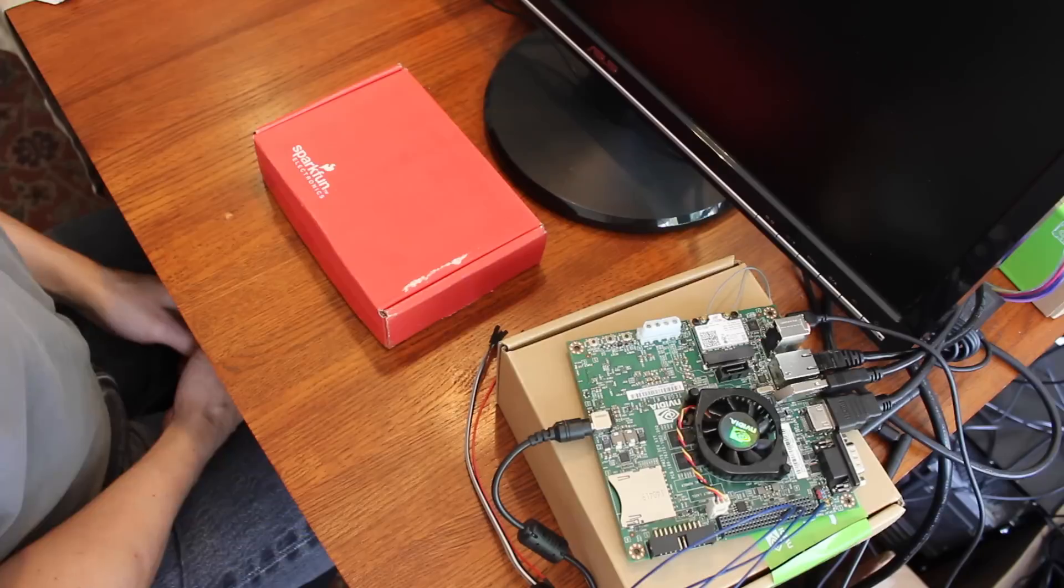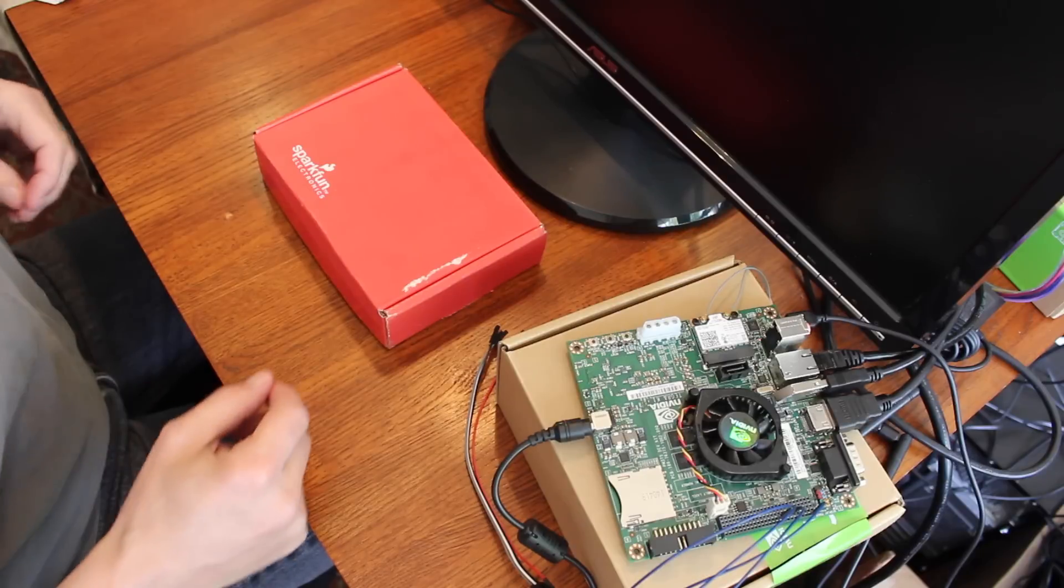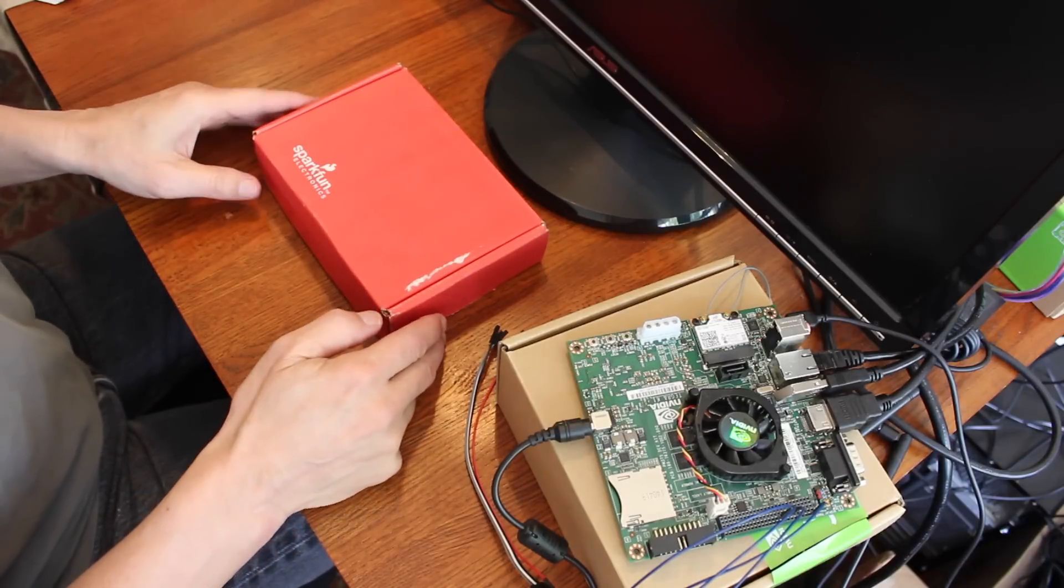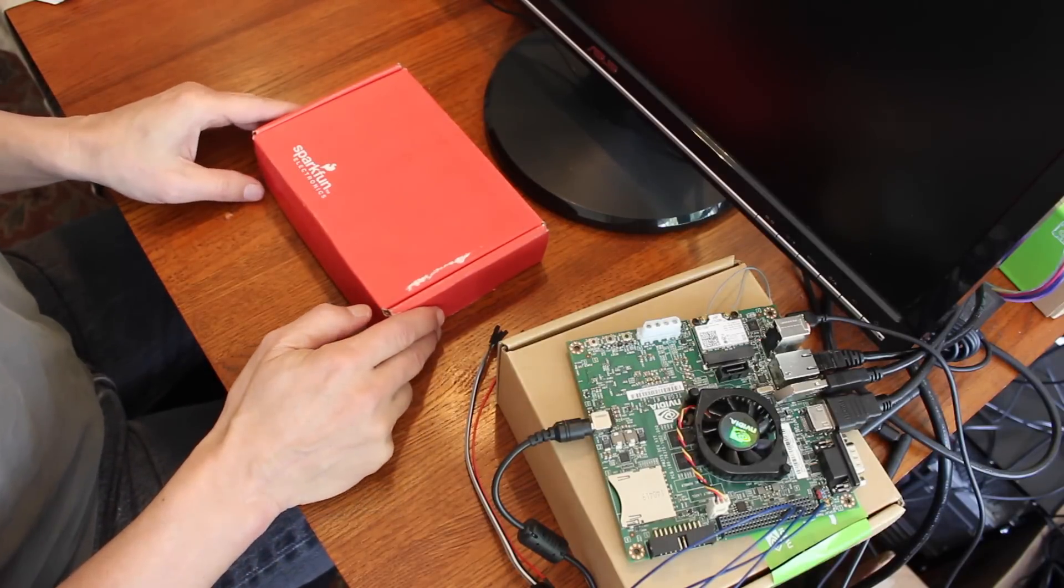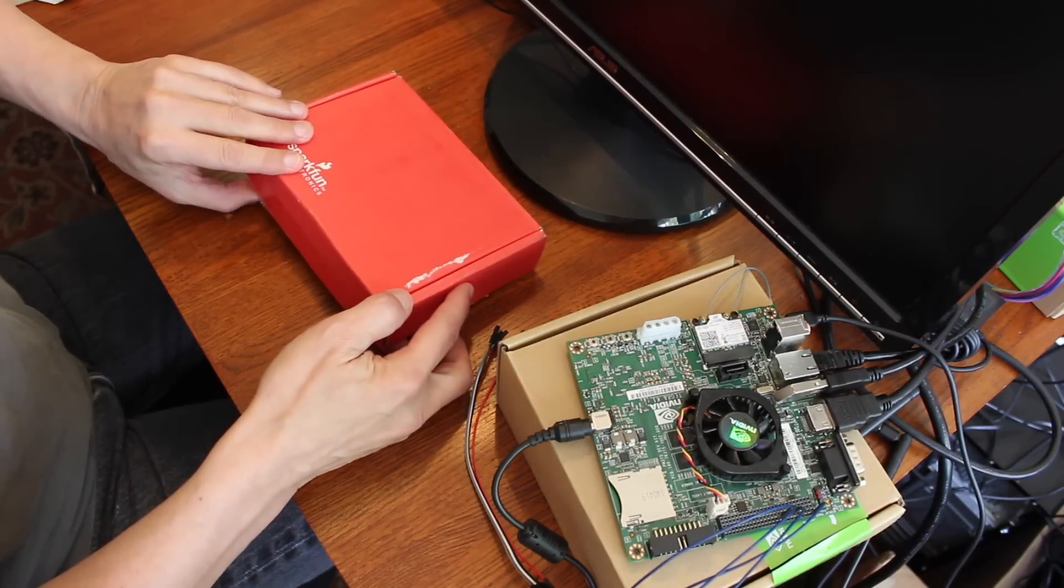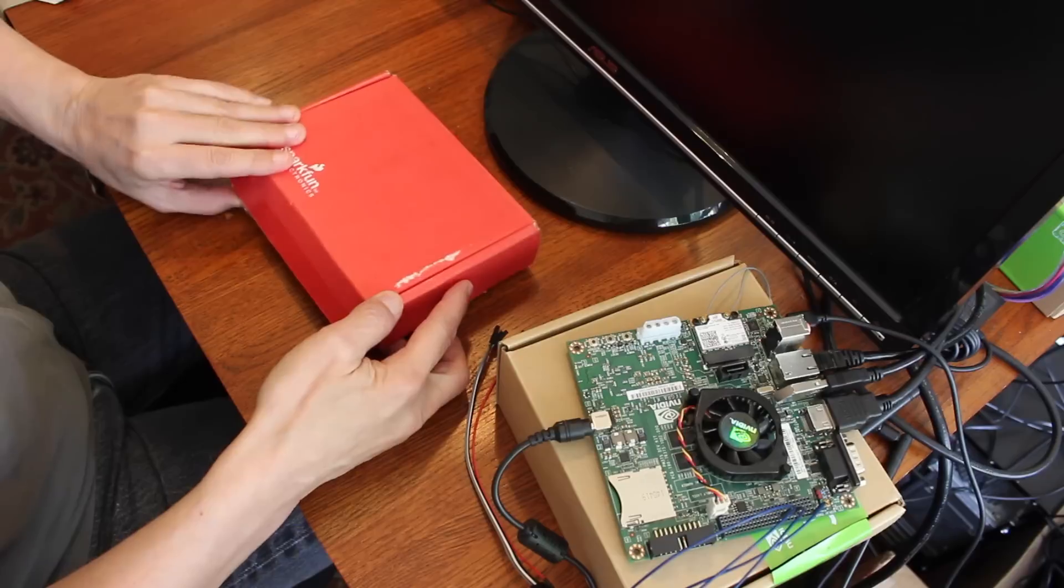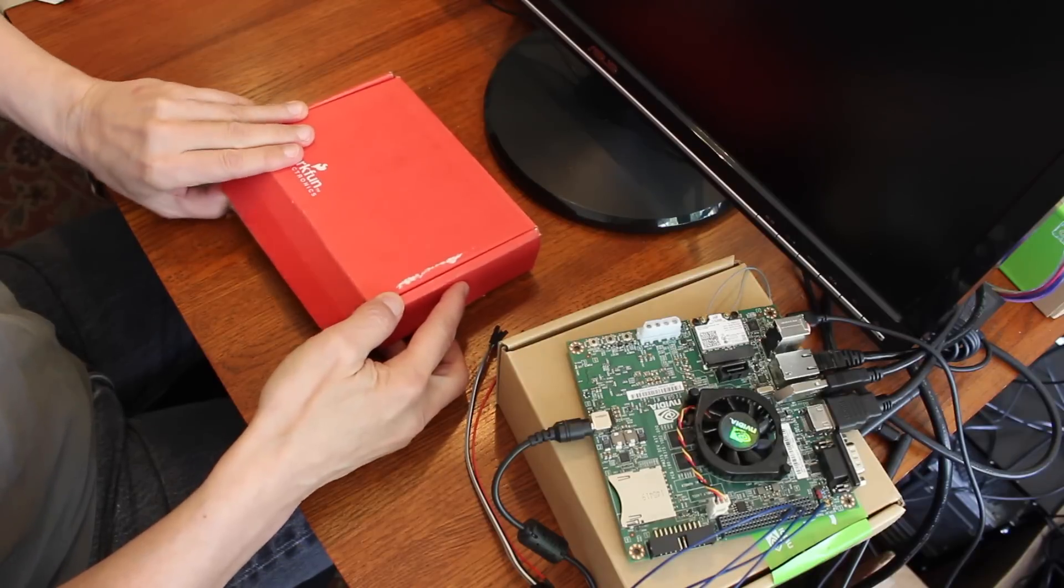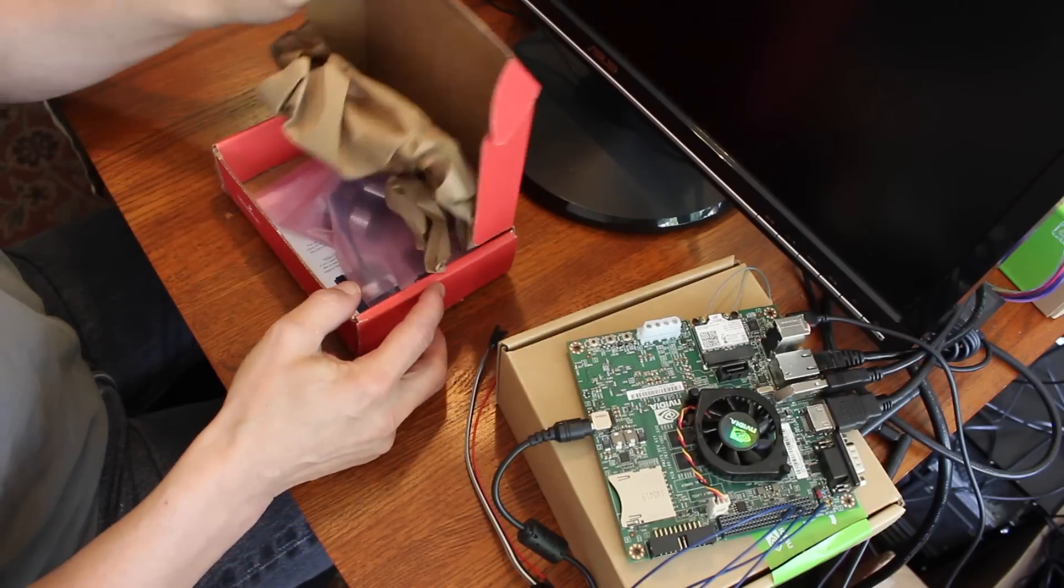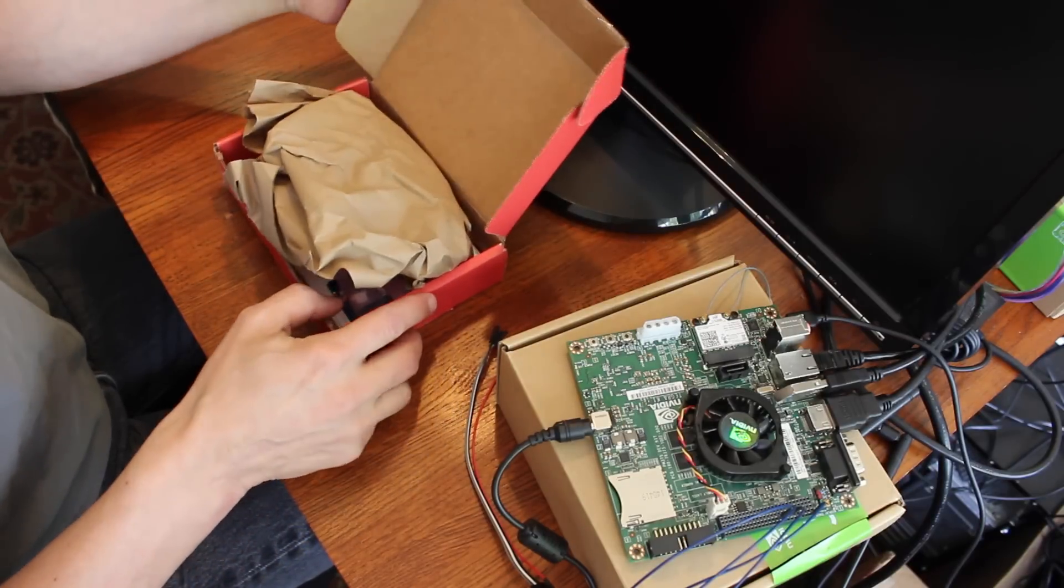Hello. Today we have the LiDAR Lite from PulseLite. This is a laser distance measurement device.